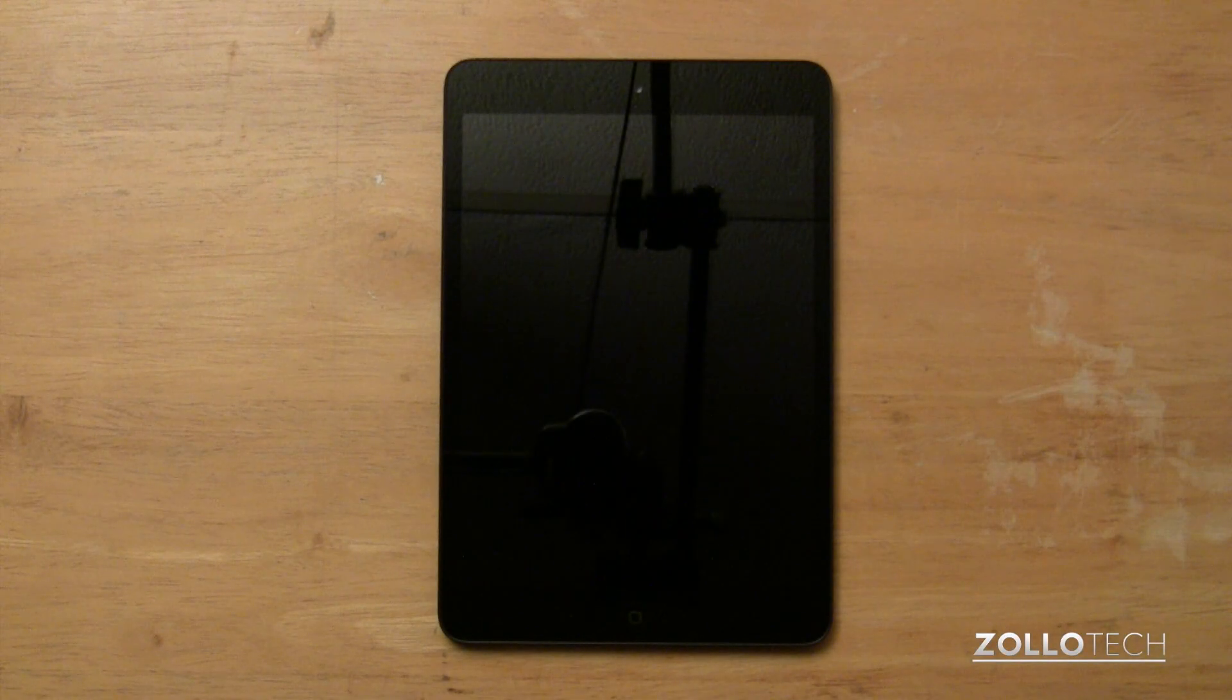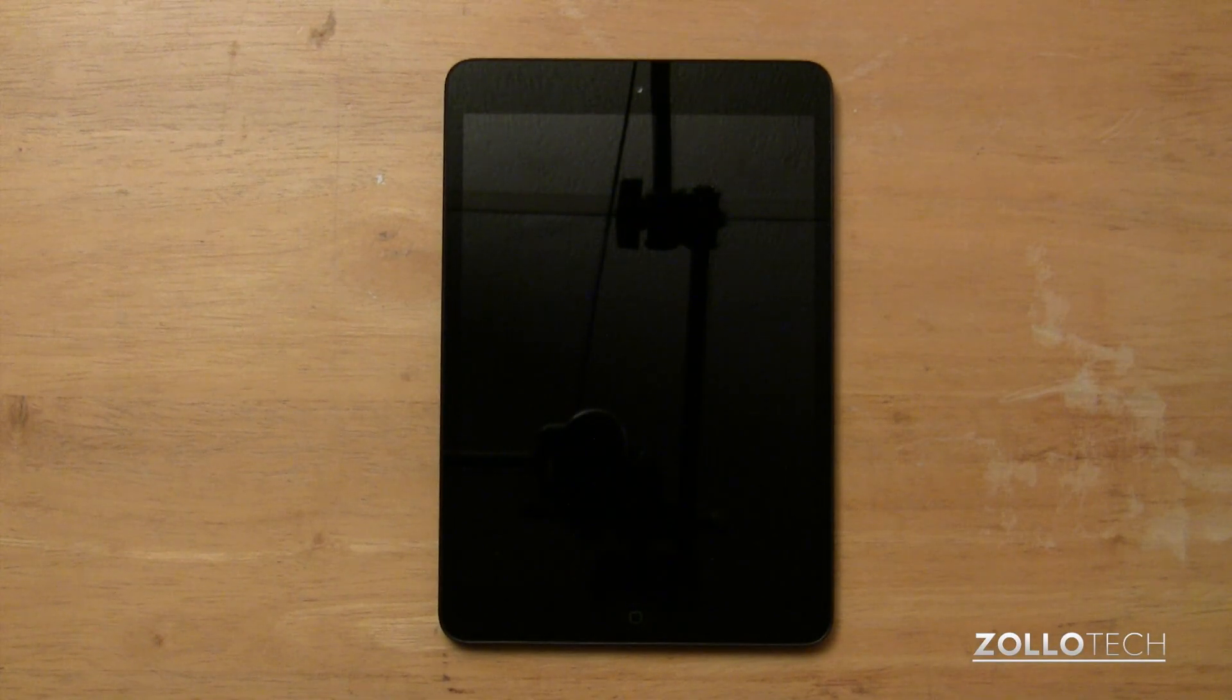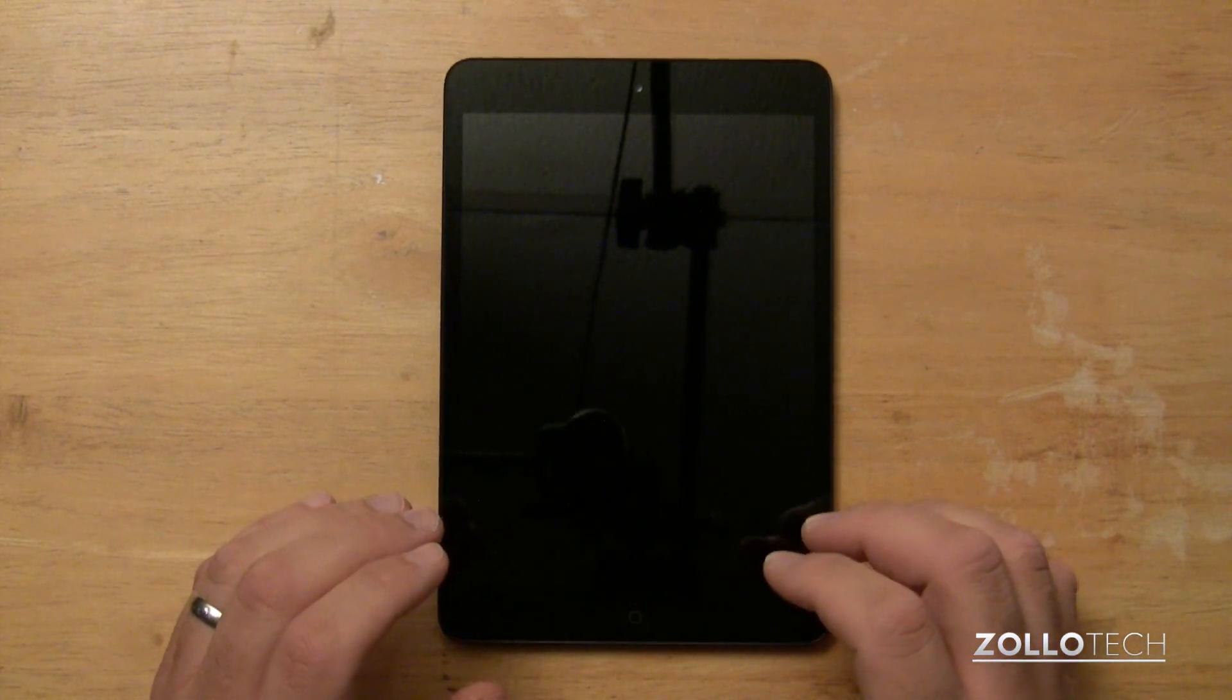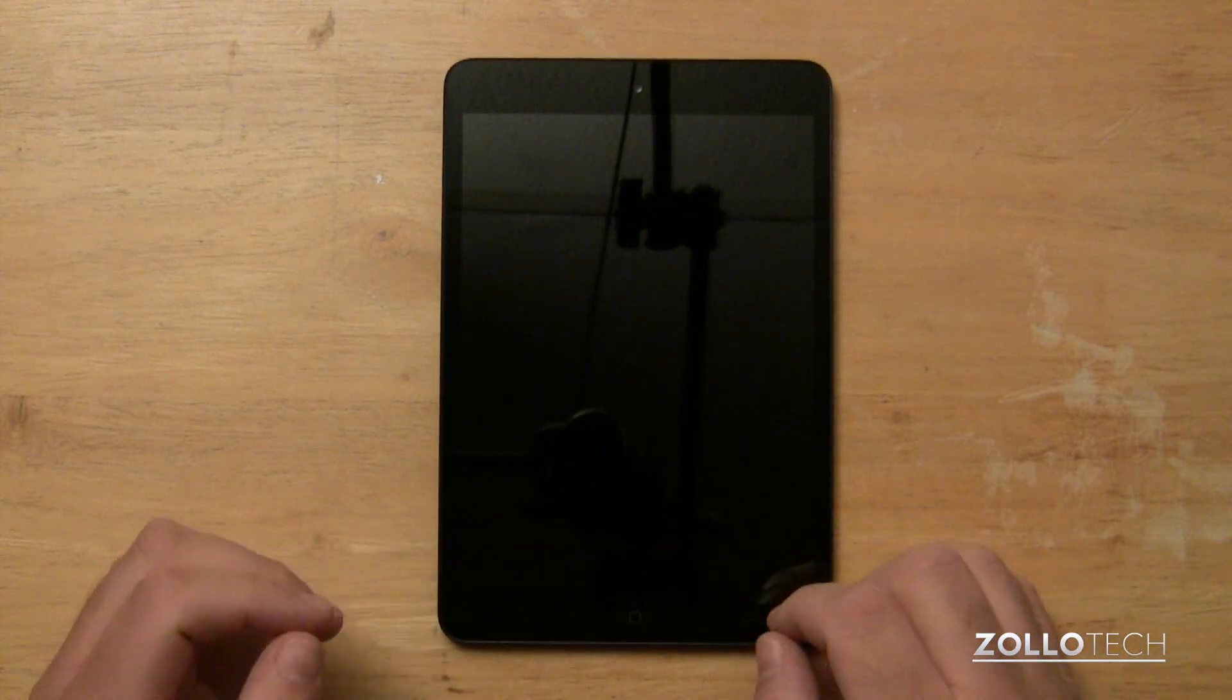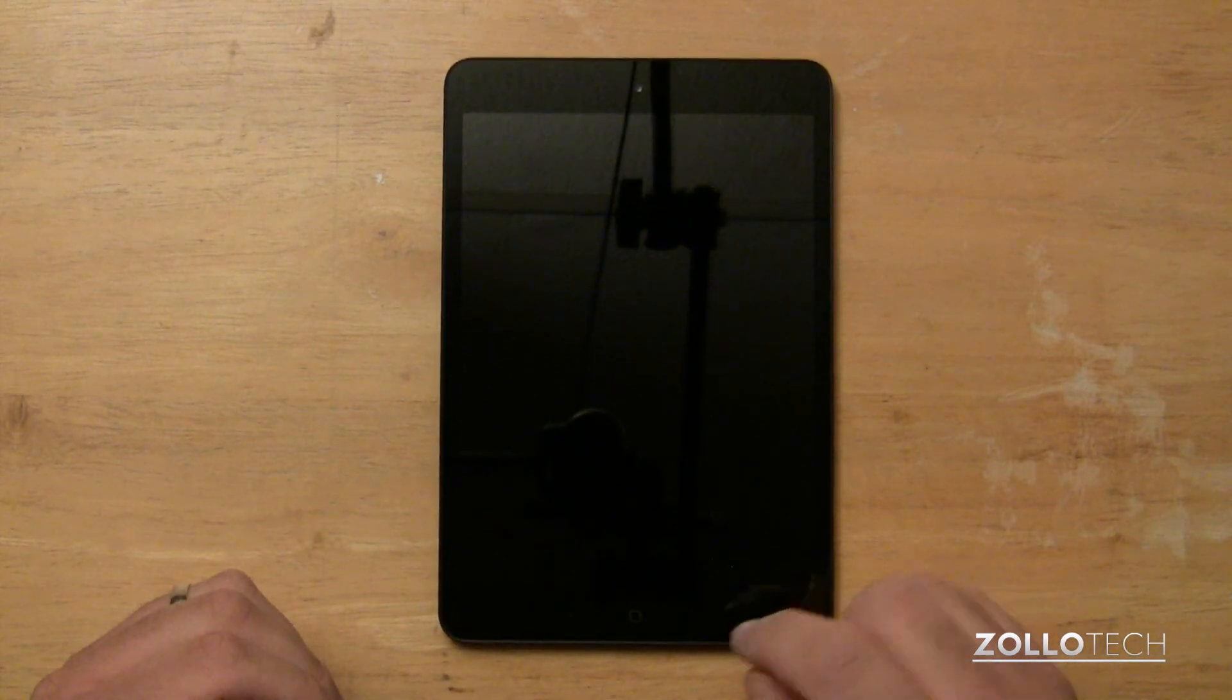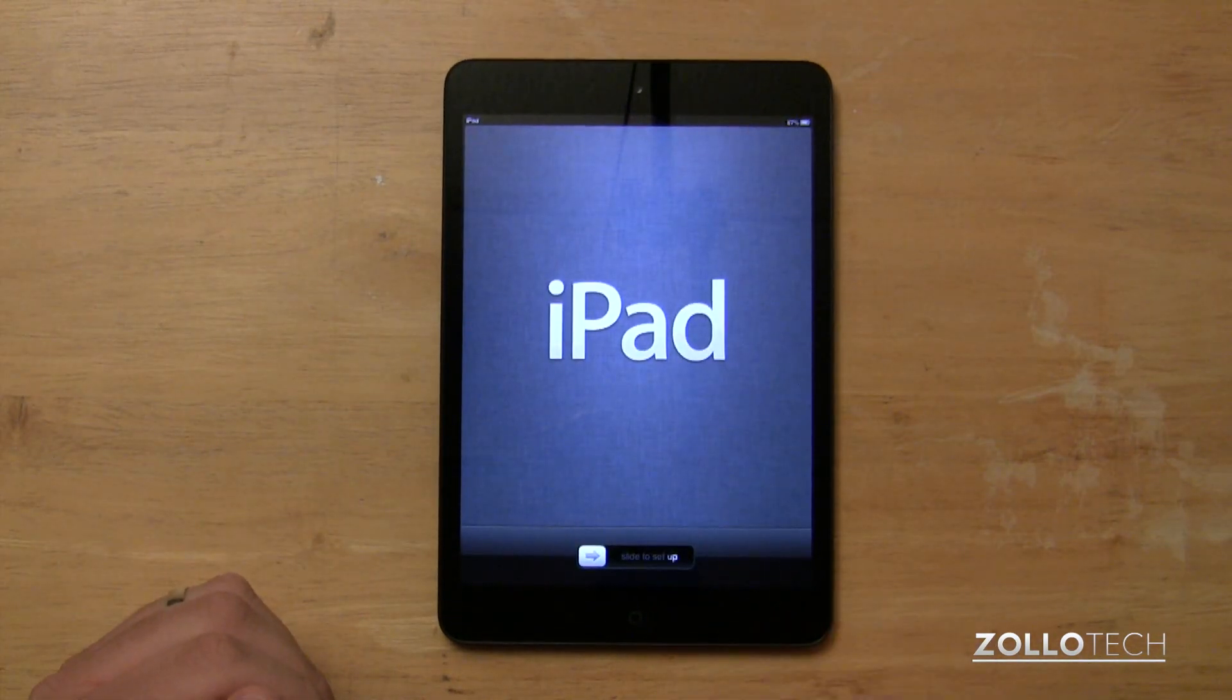Hi everyone, this is Aaron for Zollotech, and we're going to do a first setup of the iPad Mini. For some of you, this may be very second nature. Others of you may be wondering what's involved in the setup. So I thought I'd go through that for you.